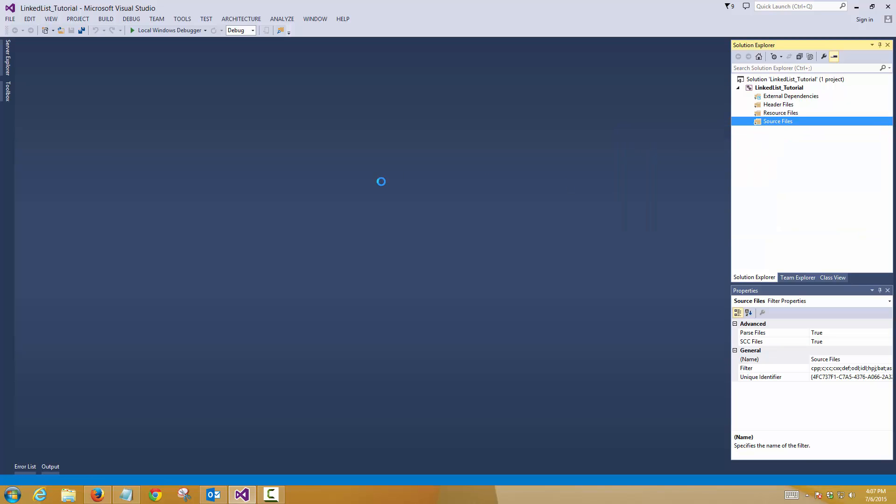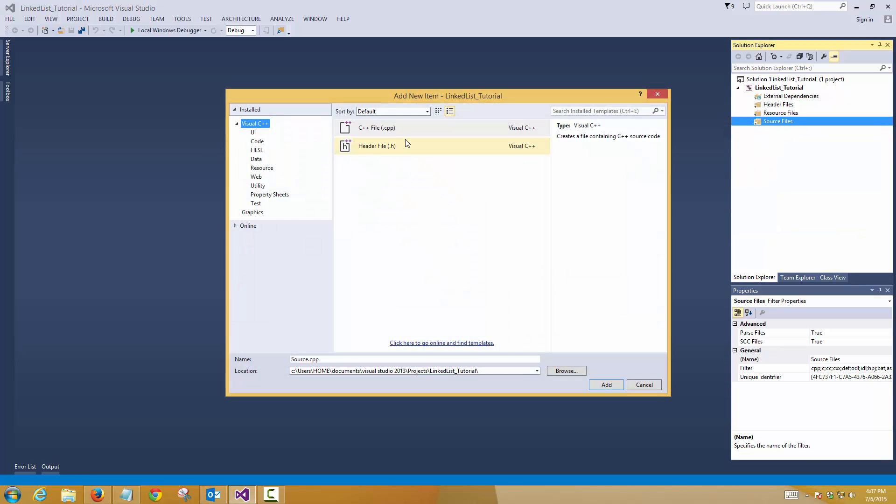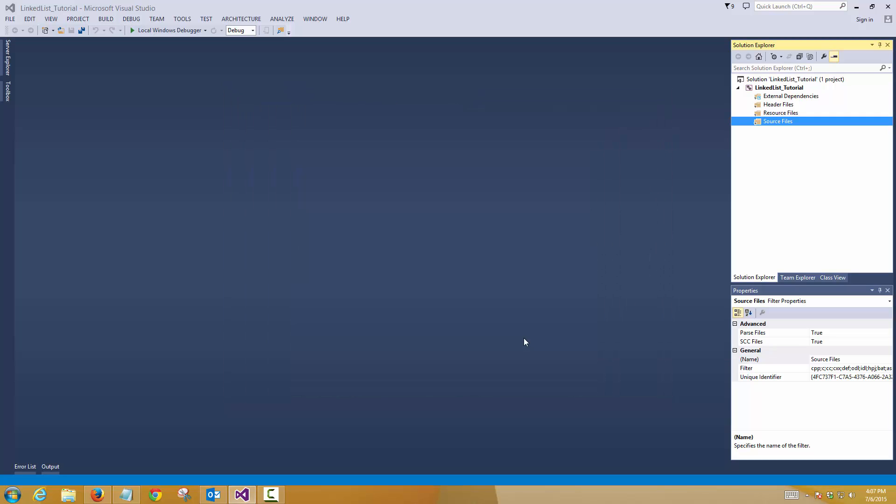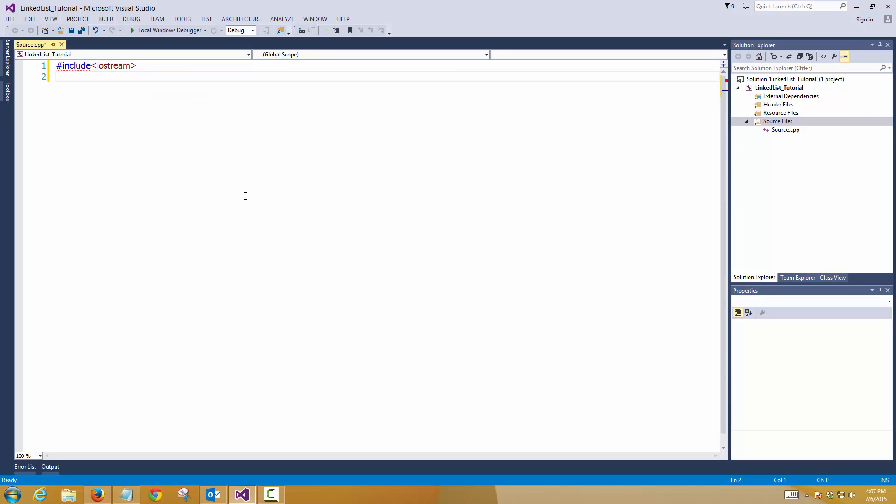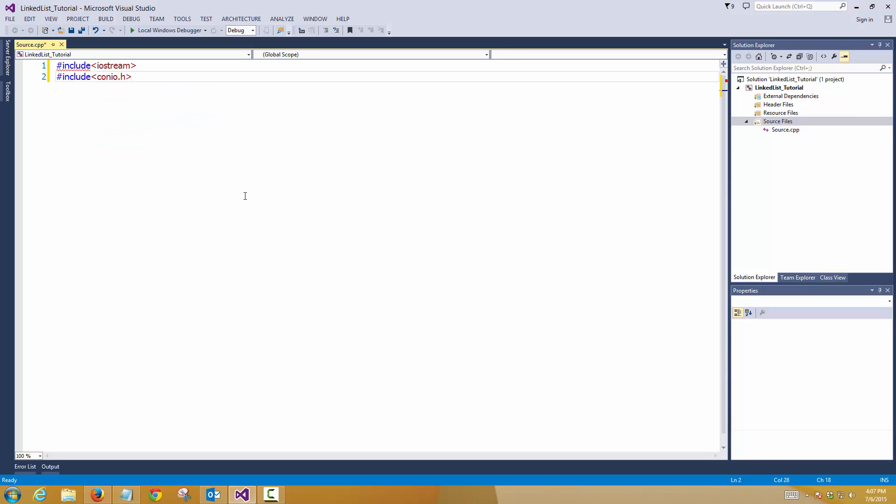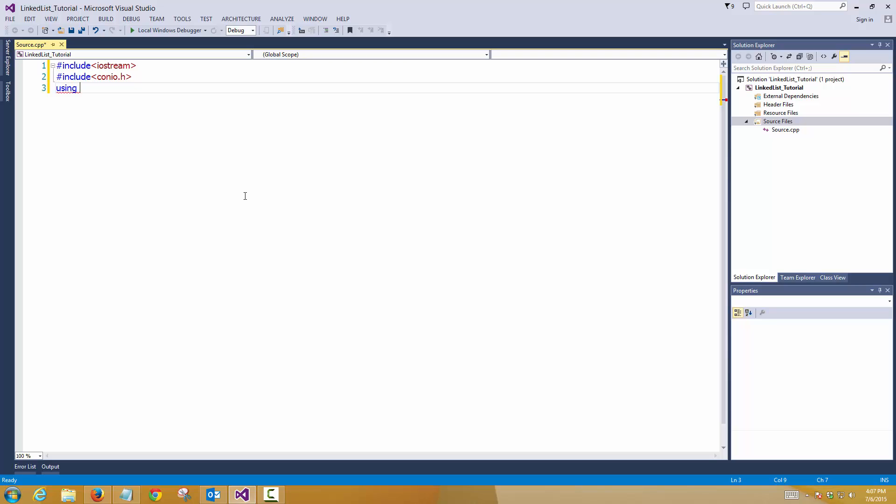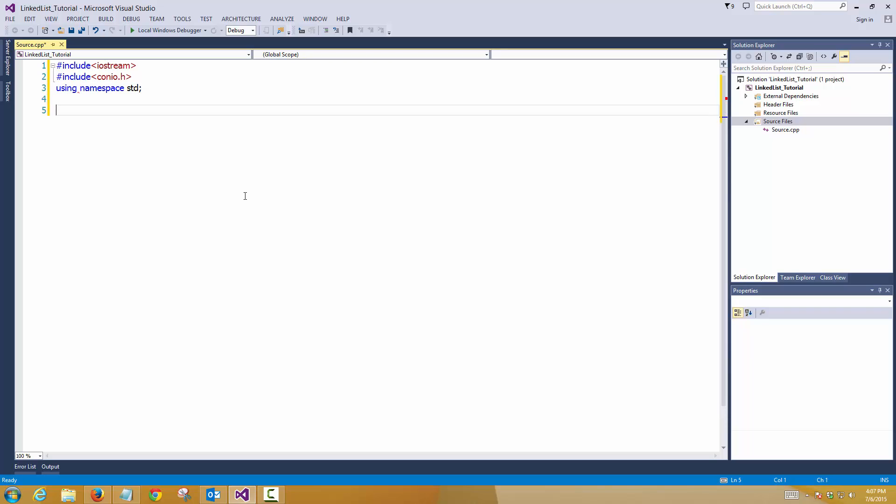Alright, we'll create a new item, again a cpp file, you can name it anything you want. So again I'm keeping everything pretty simple. Add the basic header files like iostream and conio.h. The reason for adding conio.h is to get the underscore getch function otherwise the output will be not shown to us. Alright, and we'll add the standard namespace.